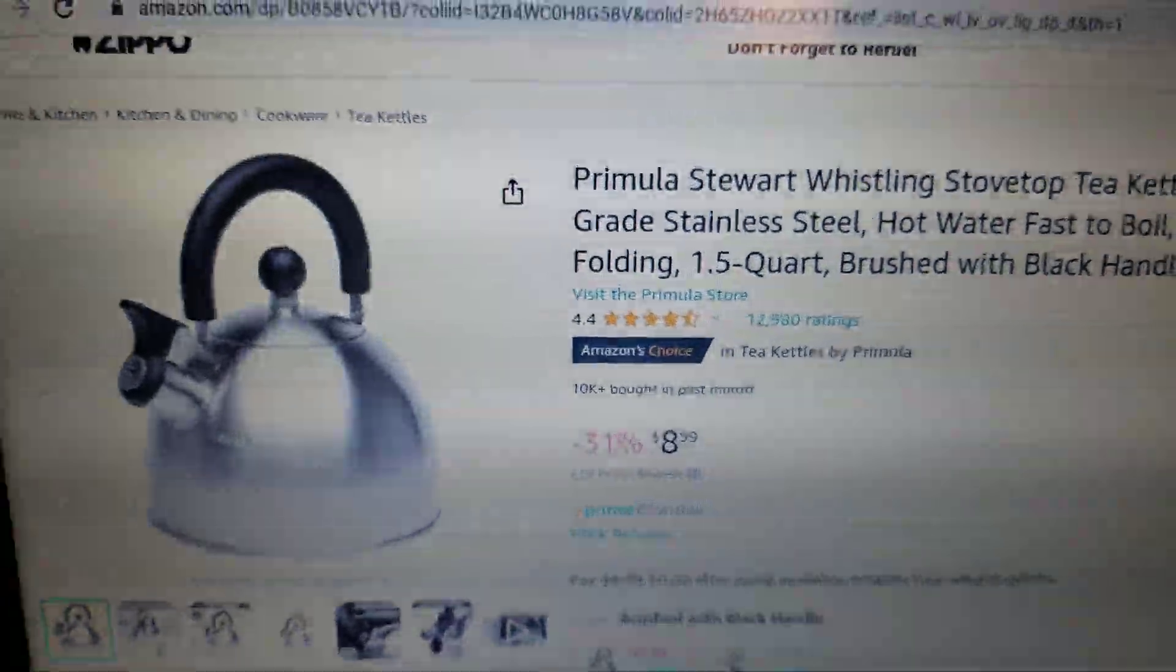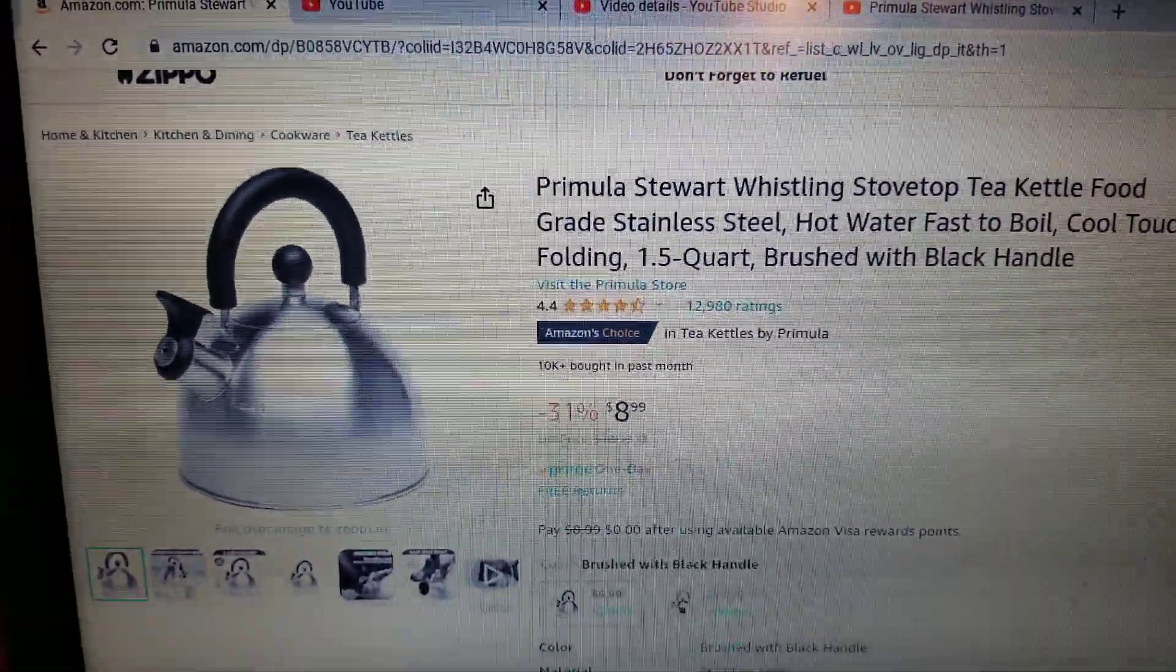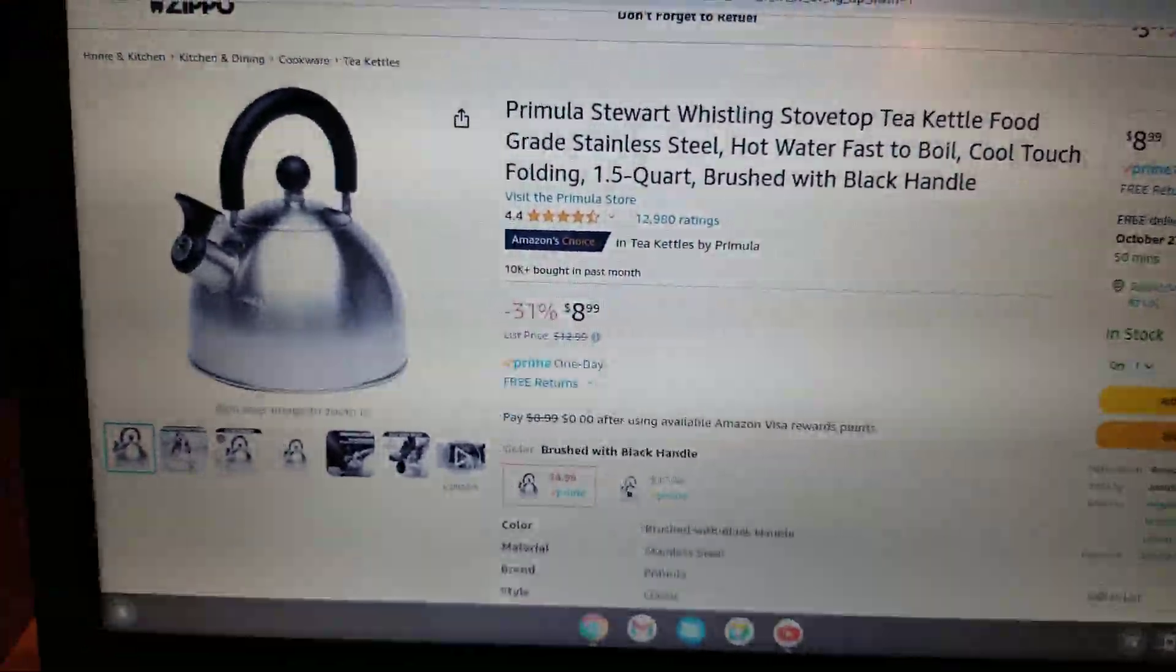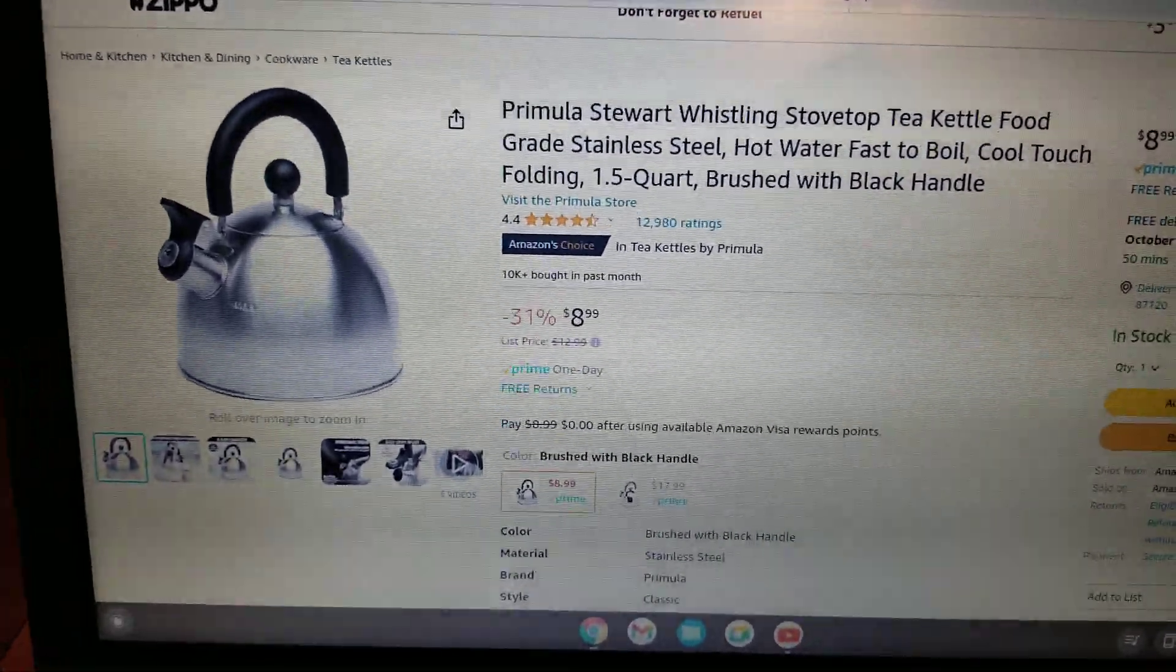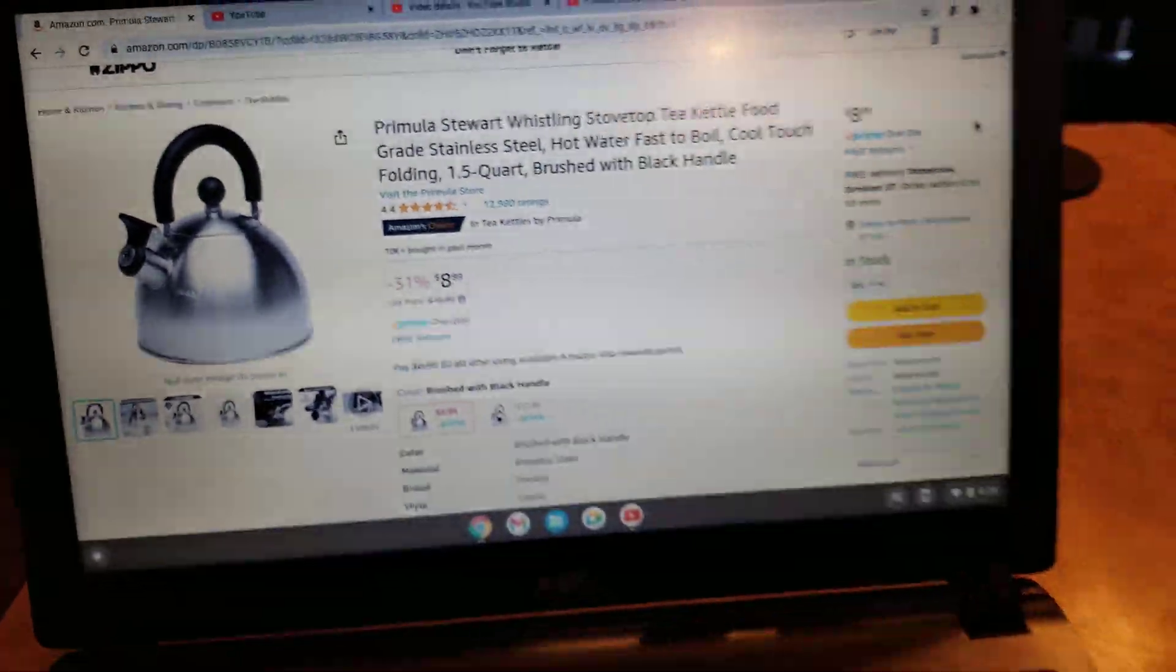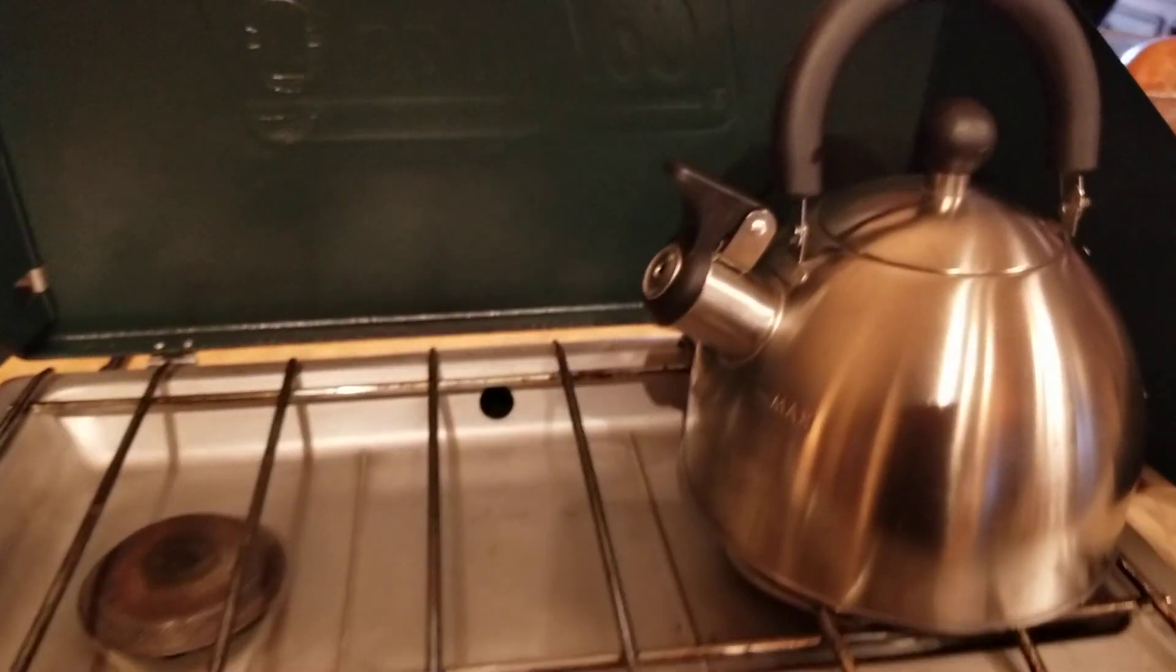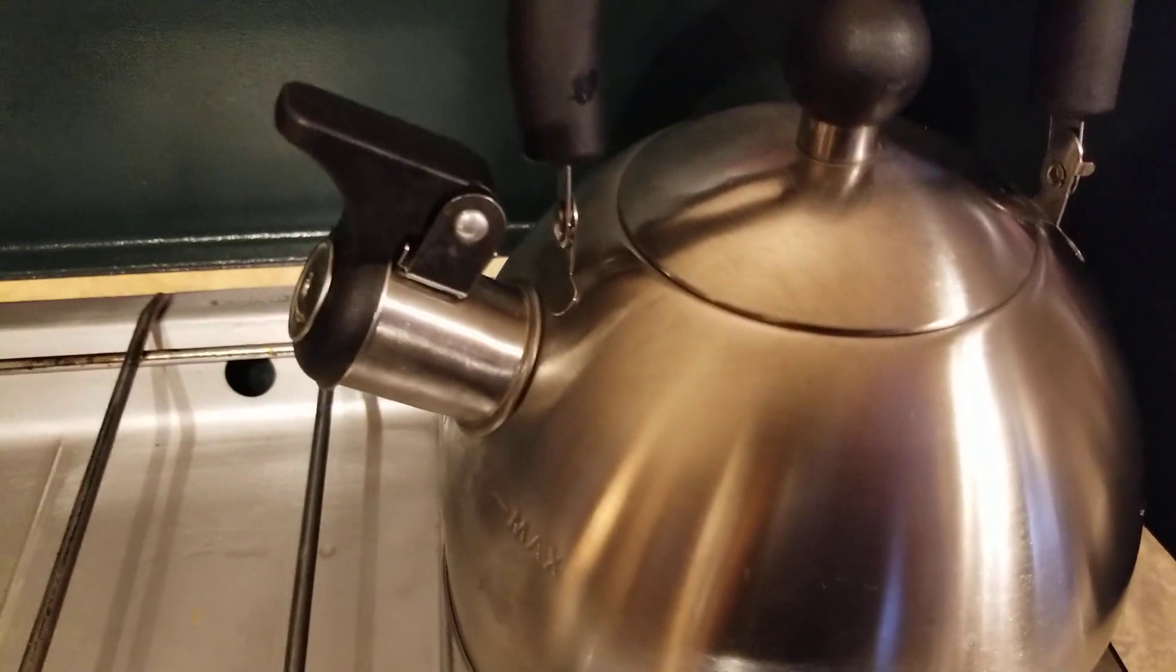Welcome back guys. Part 2, Primulus Stewart. Not 1.5 quarts, it's obviously less than that. Got the computer all wet, the phone wet. It started spewing, spitting out.